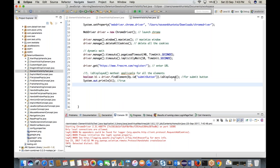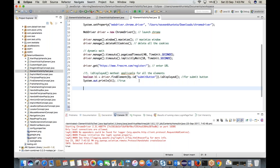isDisplayed() is very simple: if the logo, button, or any element is displayed on the page, it returns true. If it is not displayed and you cannot see it, it returns false. Now let's move on to the second method — isEnabled().